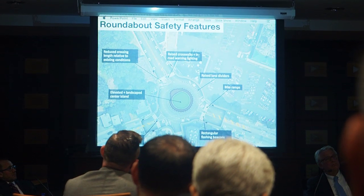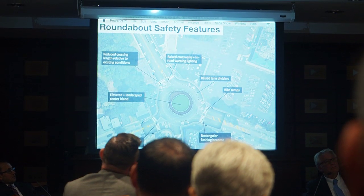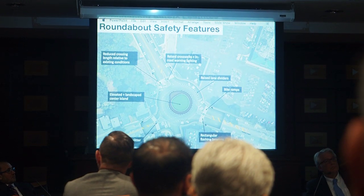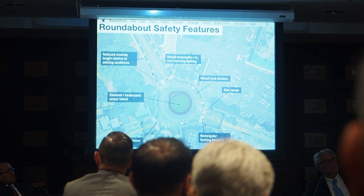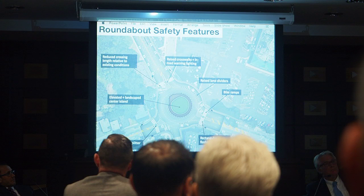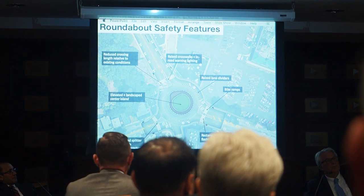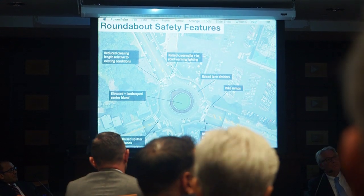Again, most of these features are things that you can't install in a typical traffic signal — they can only be used in a roundabout.